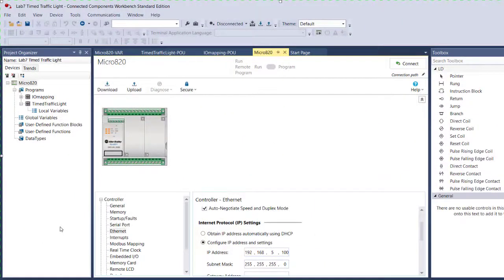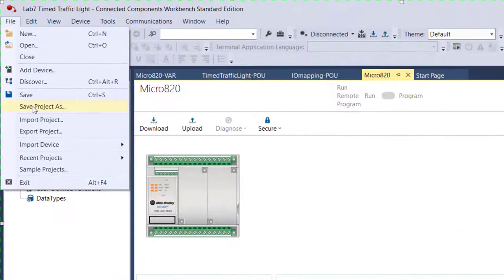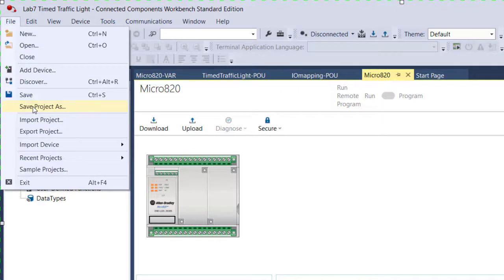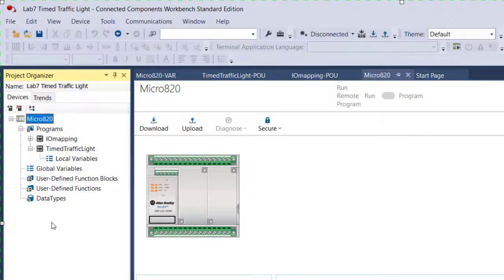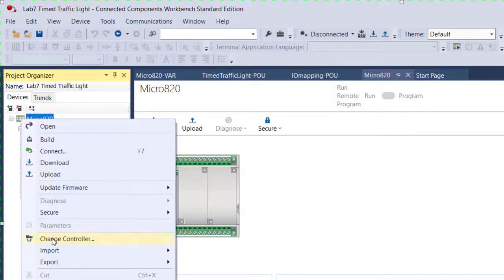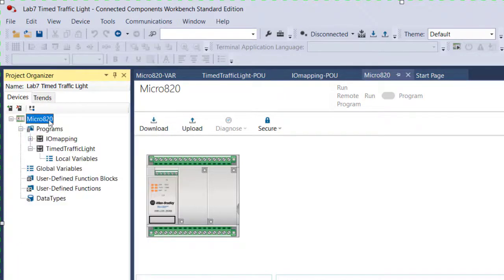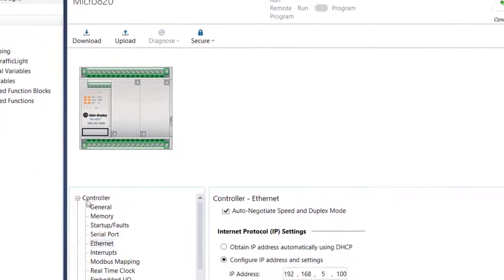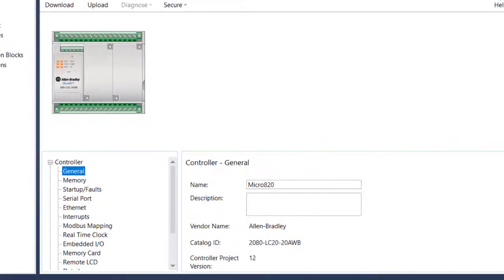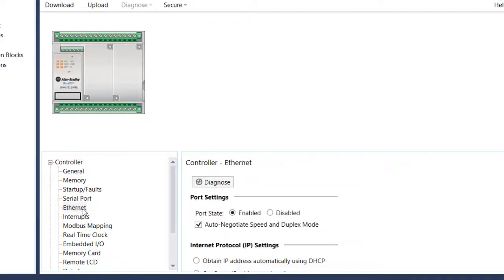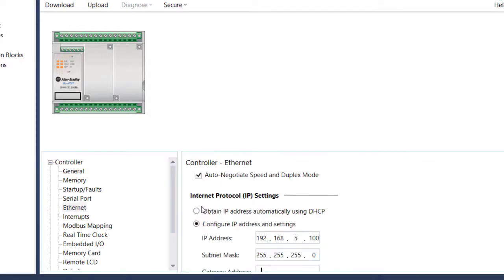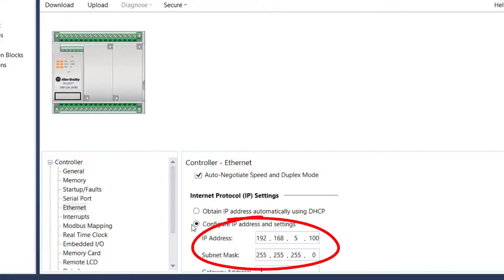Here I am in Connected Components Workbench. All I did was open the day 20 homework assignment and did a save project as to my lab 7 folder and called it the lab 7 project instead. Once I did that, I right clicked on the controller and had to change the controller, because it was originally set up for the Micro 850 simulated controller. So we needed to change that controller to this Micro 820. You can see here in the General tab the part number for that controller. And when we go to the Ethernet tab, you'll notice that we have to select to configure the IP address ourselves rather than to obtain it automatically. The IP address that we've configured is 192.168.5.100. So you'll need to make sure to configure your Micro 820 controller in CCW to this Ethernet address, so that you don't overwrite it on the actual PLC.